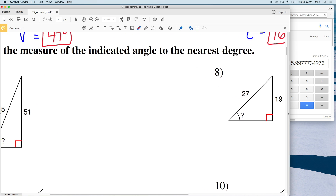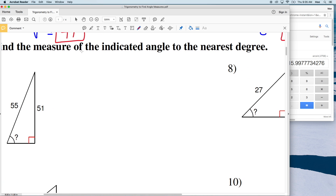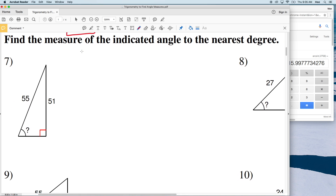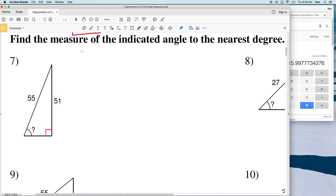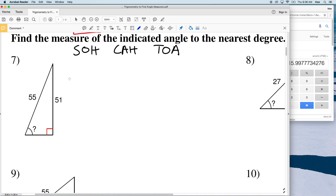For the rest of these problems, our directions are to find the measure of the indicated angle to the nearest degree using sine, cosine, and tangent. We'll use SOH CAH TOA to help remember which function to use.